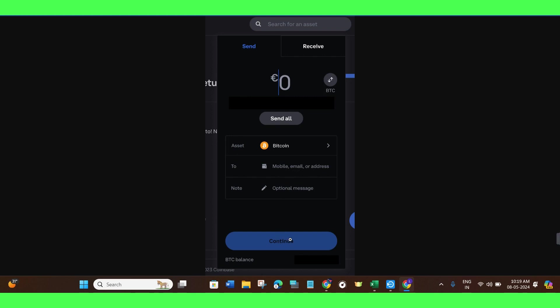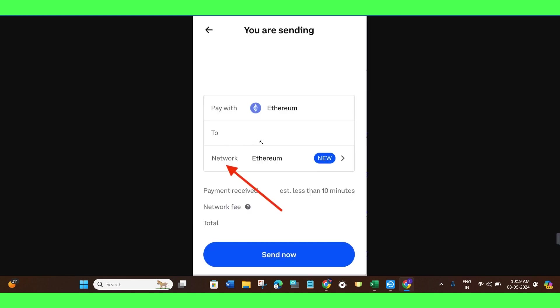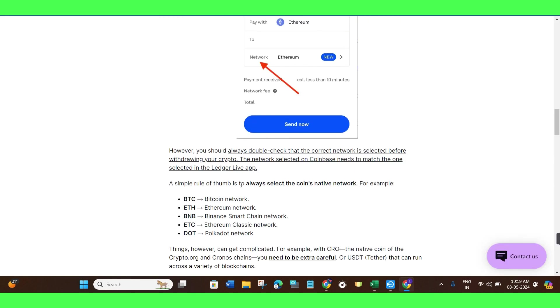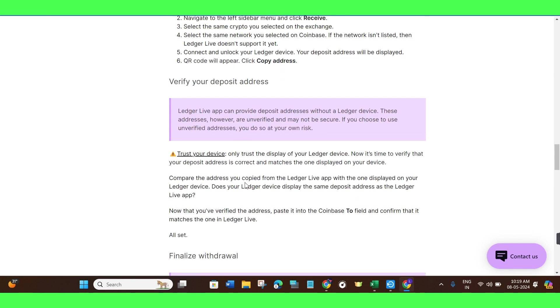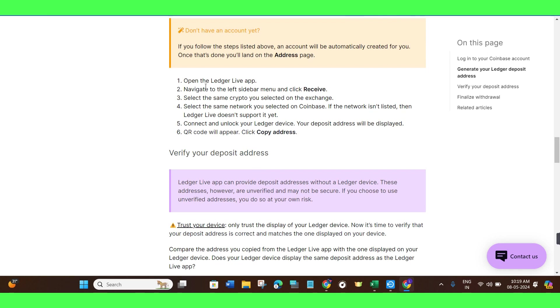Then you just have to press the Continue button. So in order to get the address from your Ledger Nano X, you need to follow these instructions. First of all, you need to open the Ledger Live app. After that, you need to navigate to the left sidebar menu and click on the Receive button. Then select the same crypto you selected on the exchange. Then select the same network you selected on Coinbase.